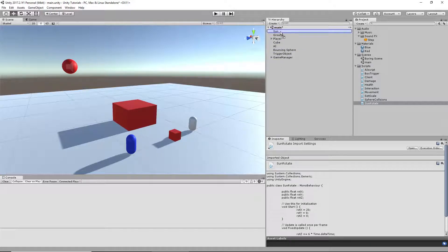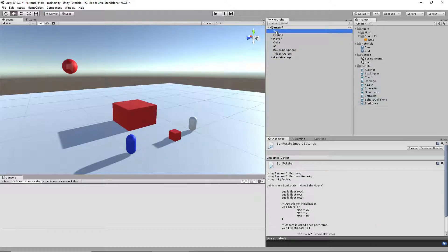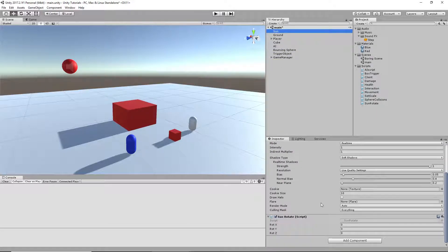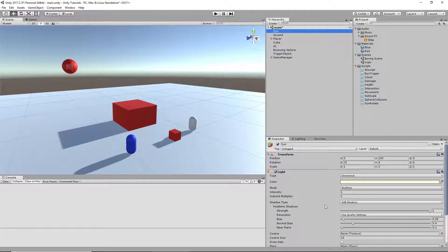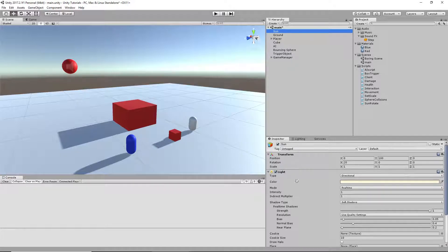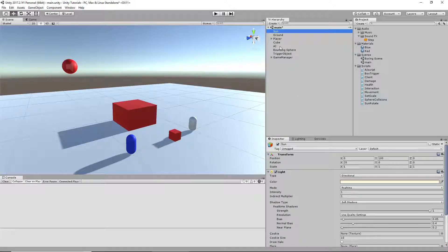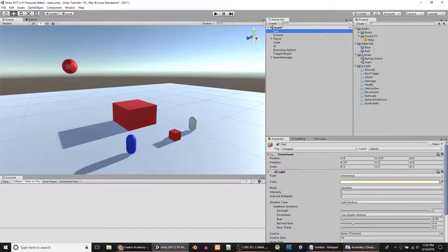We're going to stick it on the sun, or our directional light. It is a directional light. Just keep that in mind. I just renamed it the sun.